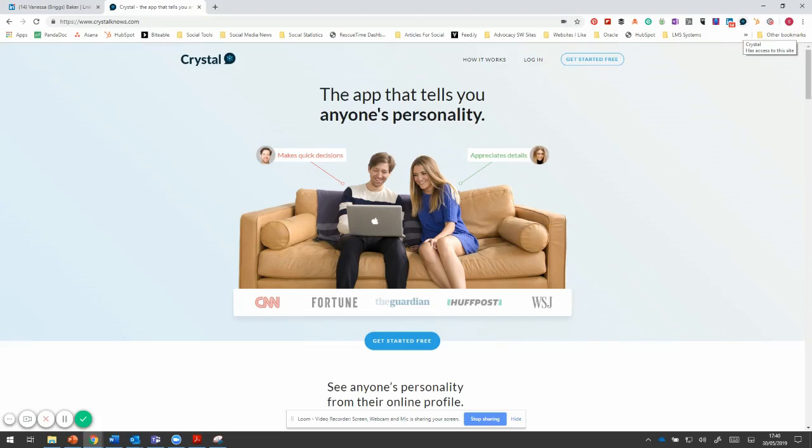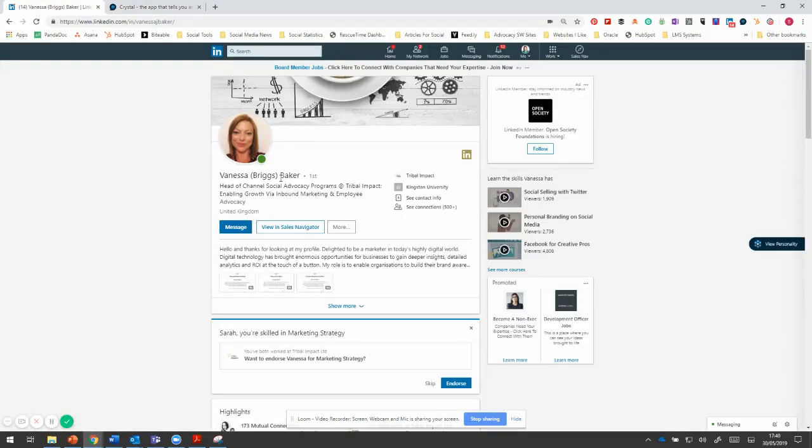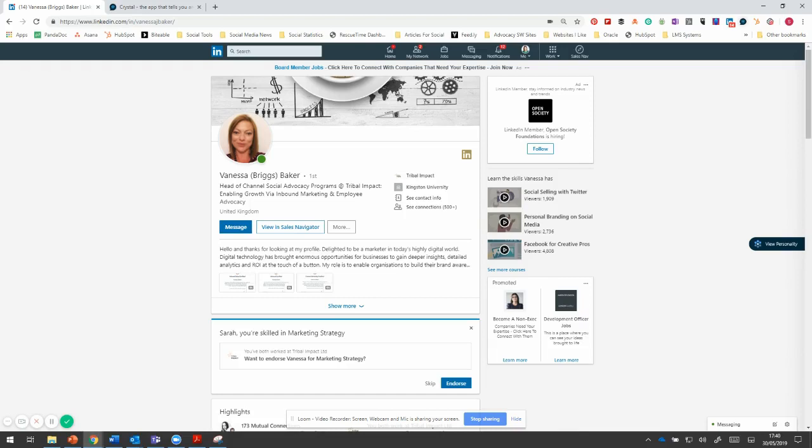So once you've done that, it integrates into LinkedIn. If you go onto somebody's profile, and I'm using Vanessa as an example, if you go onto their profile, it will only work if you're on their profile. So if you're on the homepage of LinkedIn, you won't see it. But if you're on the profile page of someone, this little thing will just pop up on the right hand side and you have to install it on your Chrome bar.